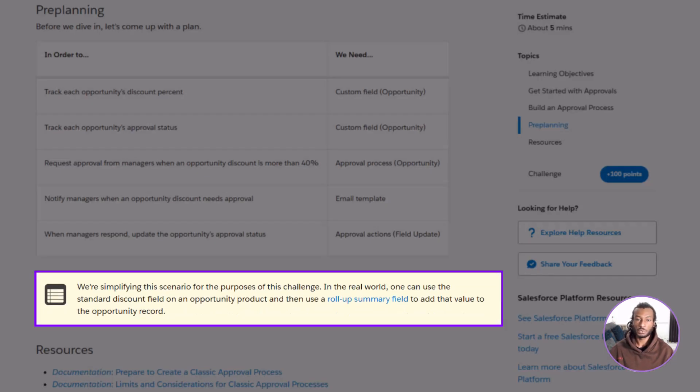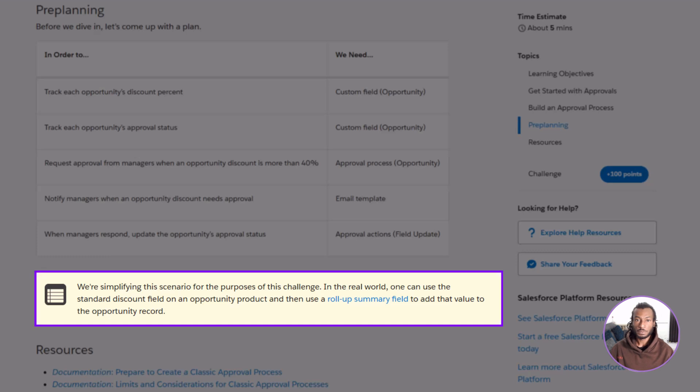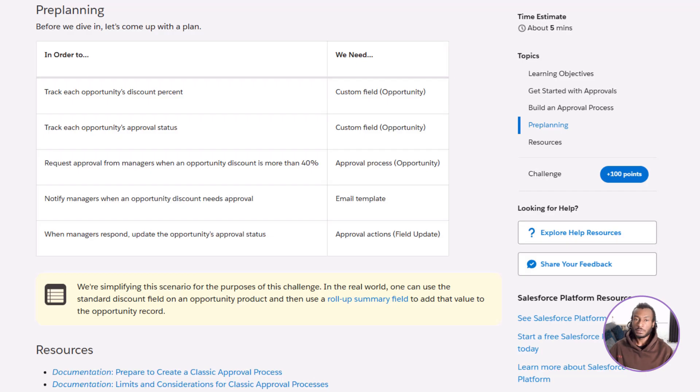And here's a quick pro tip. In many real-world Salesforce setups, you might use the standard discount field on each opportunity product instead. You can then roll that information up to the opportunity using a roll-up summary field. That approach gives you more flexibility for reporting and validation down the line, especially if your business handles multiple products per deal.